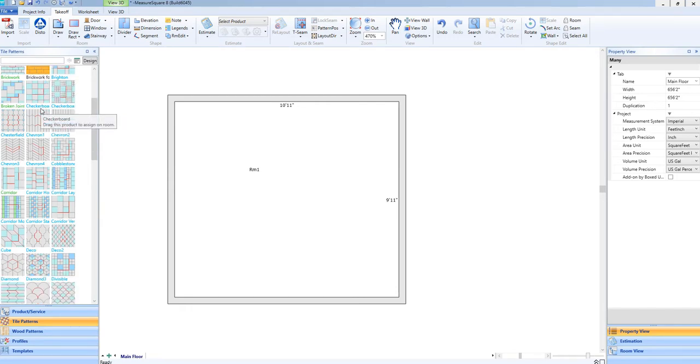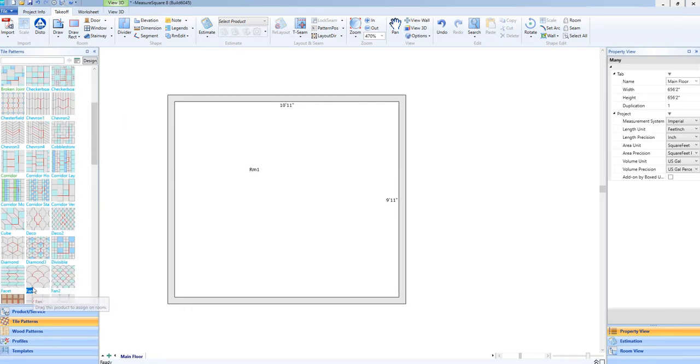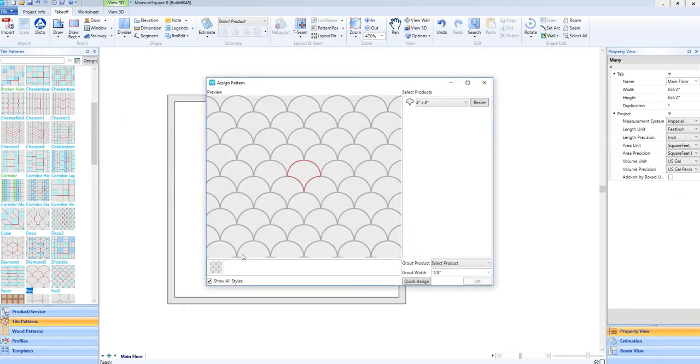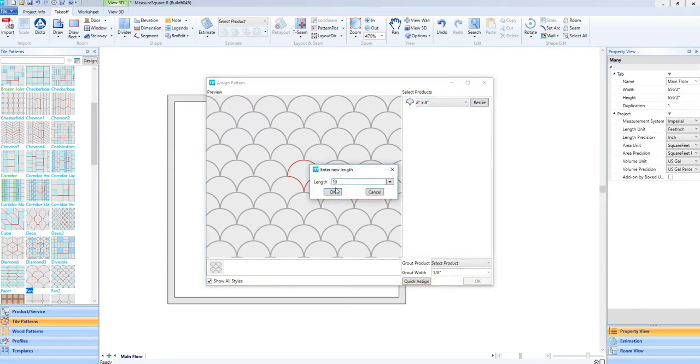You'll see we already have an 8x8 size tile selected. To easily change that, click on the Resize button, and either type in the size you need, or use the drop-down menu to choose.